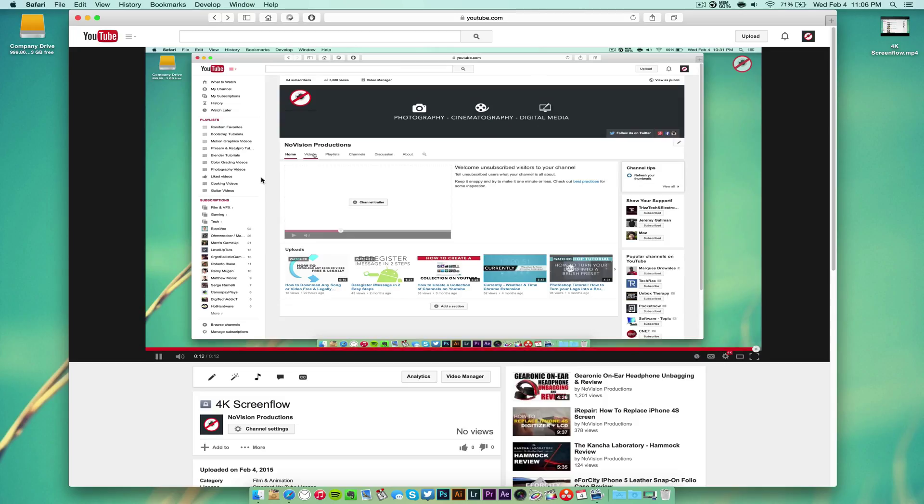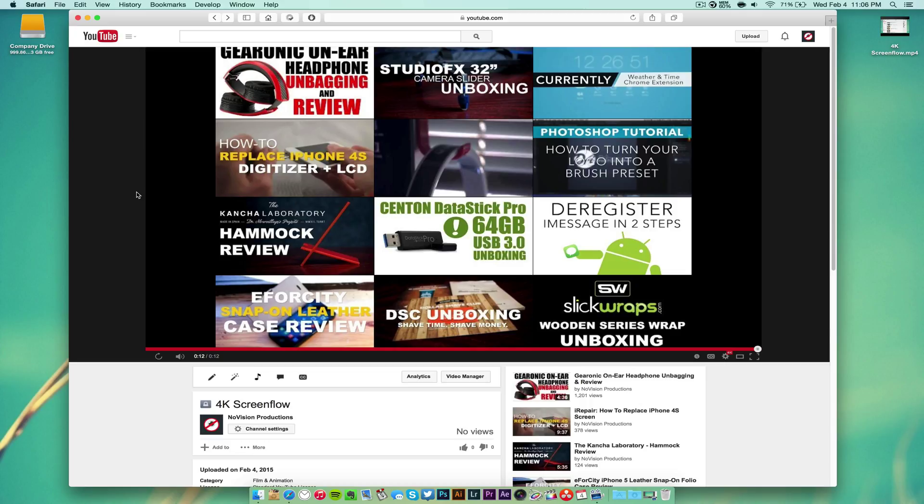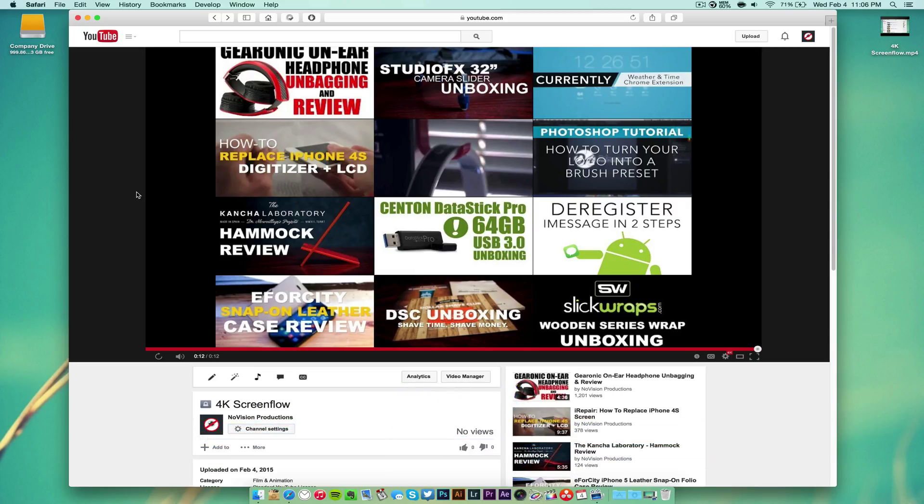So that is how you get 4K option on YouTube using ScreenFlow. Thanks for watching, guys. Make sure to donate to the channel using our Indiegogo link down below if you like what you see. Those contributions will help us do future giveaways on the channel, grow the quality of our channel, and help us in any way it can to give back to the YouTube community as well.